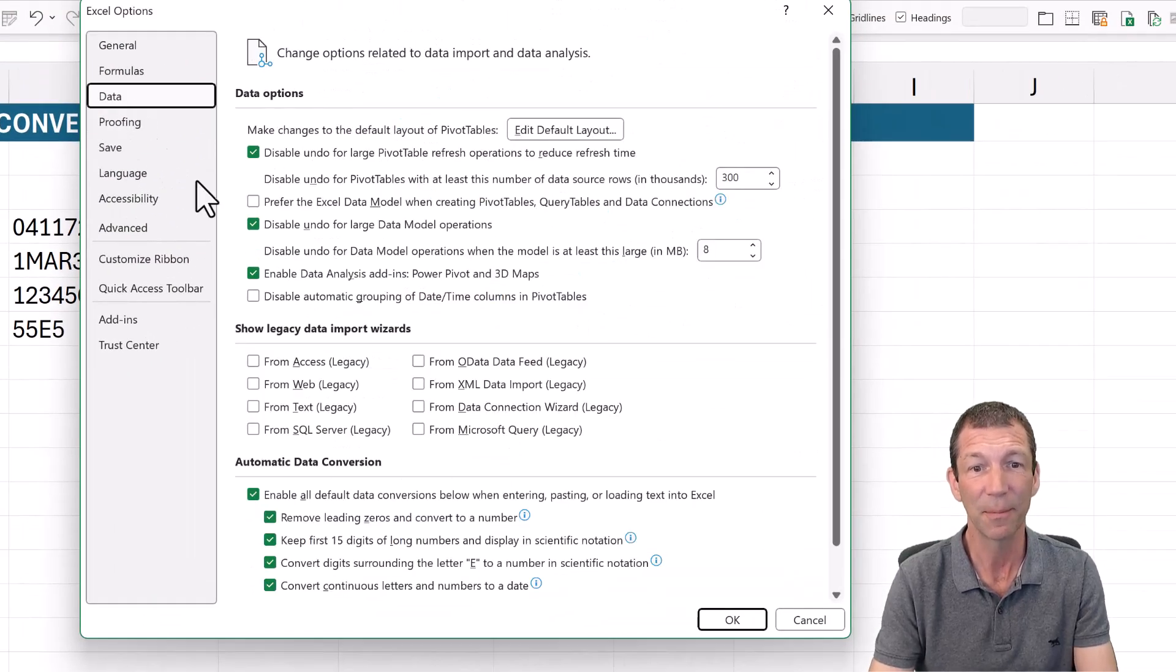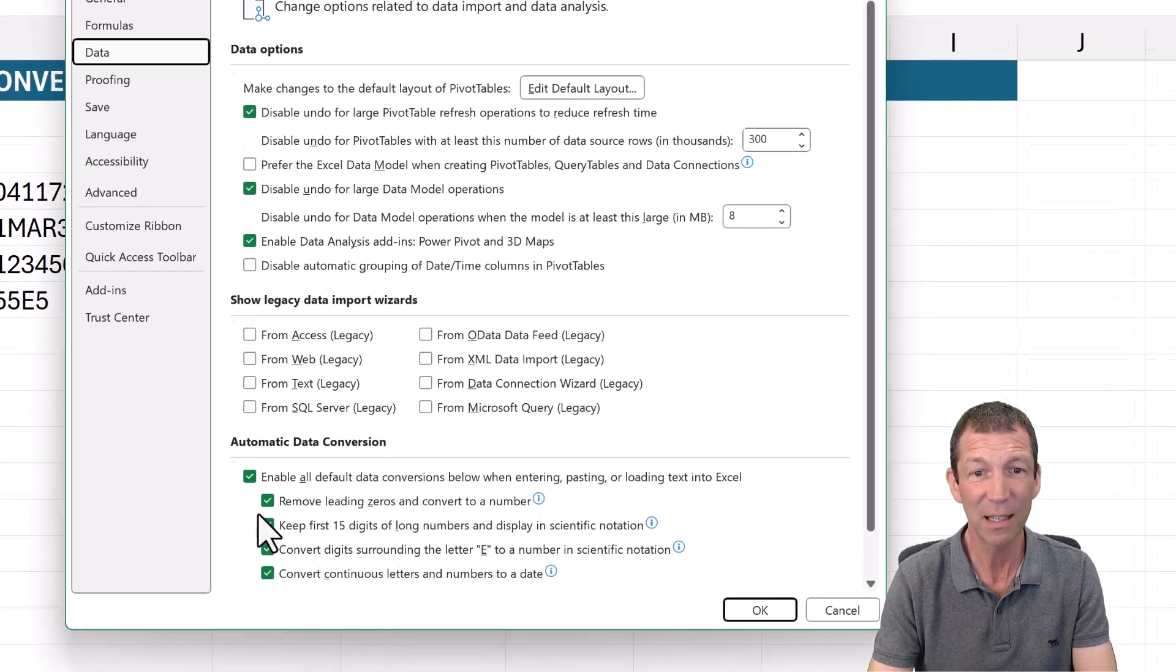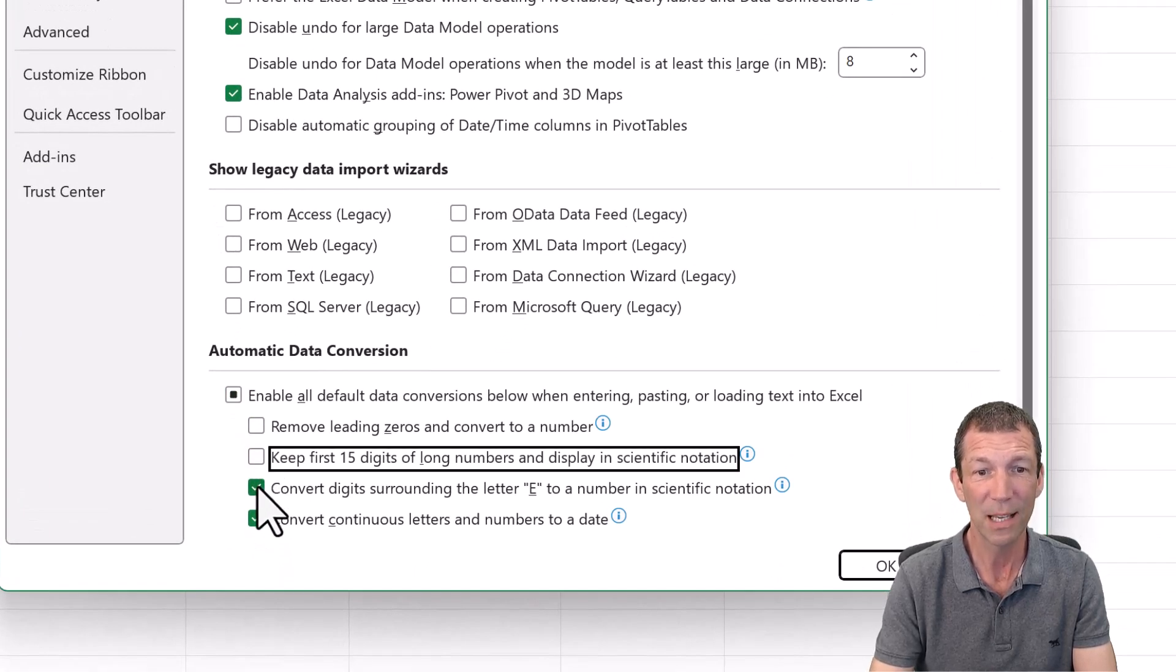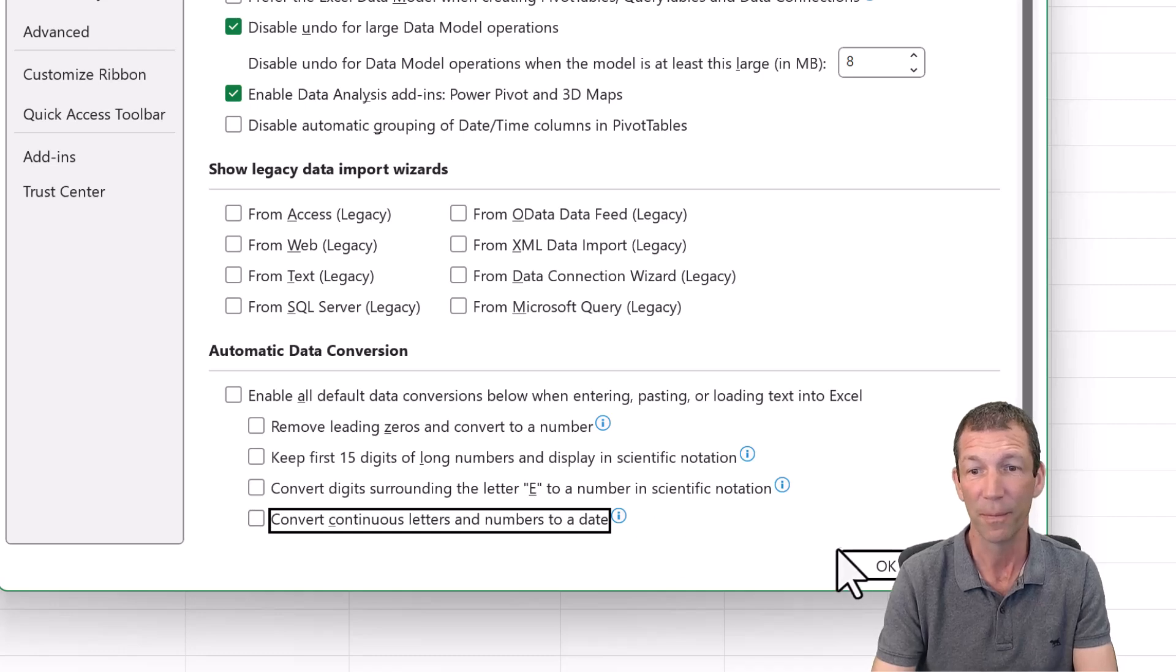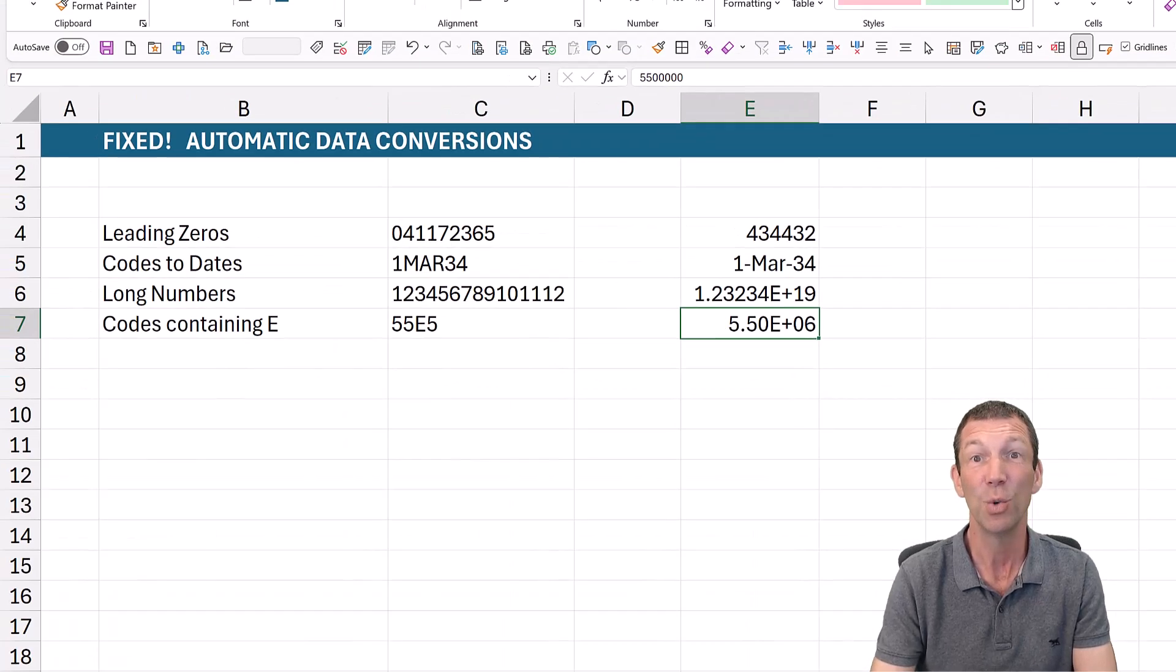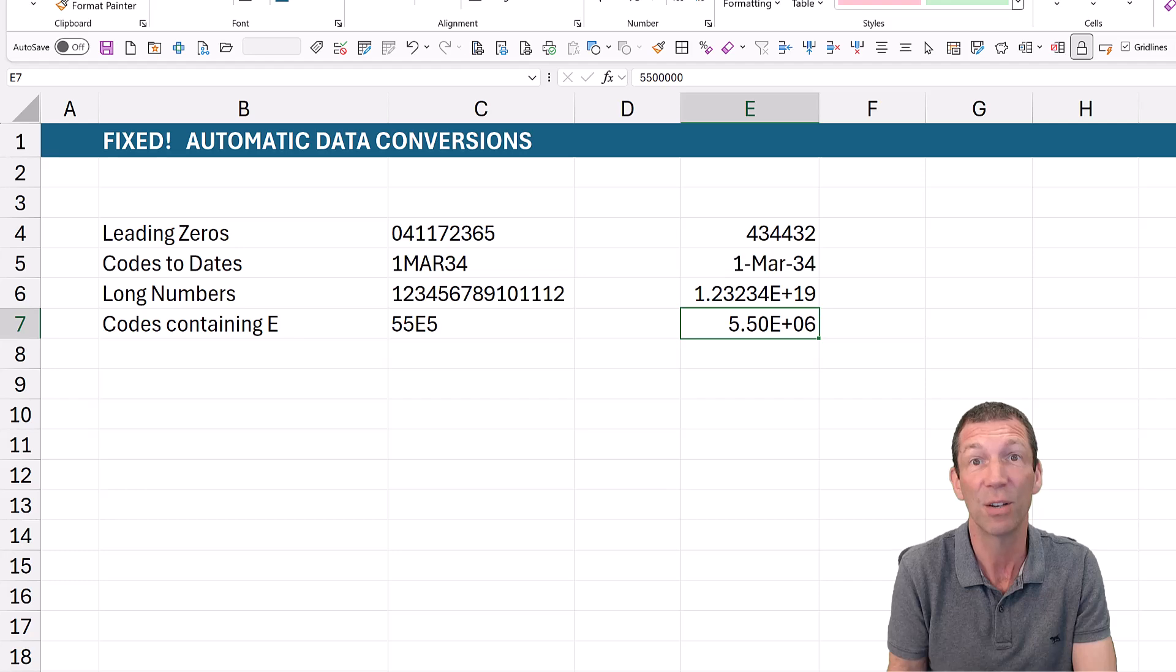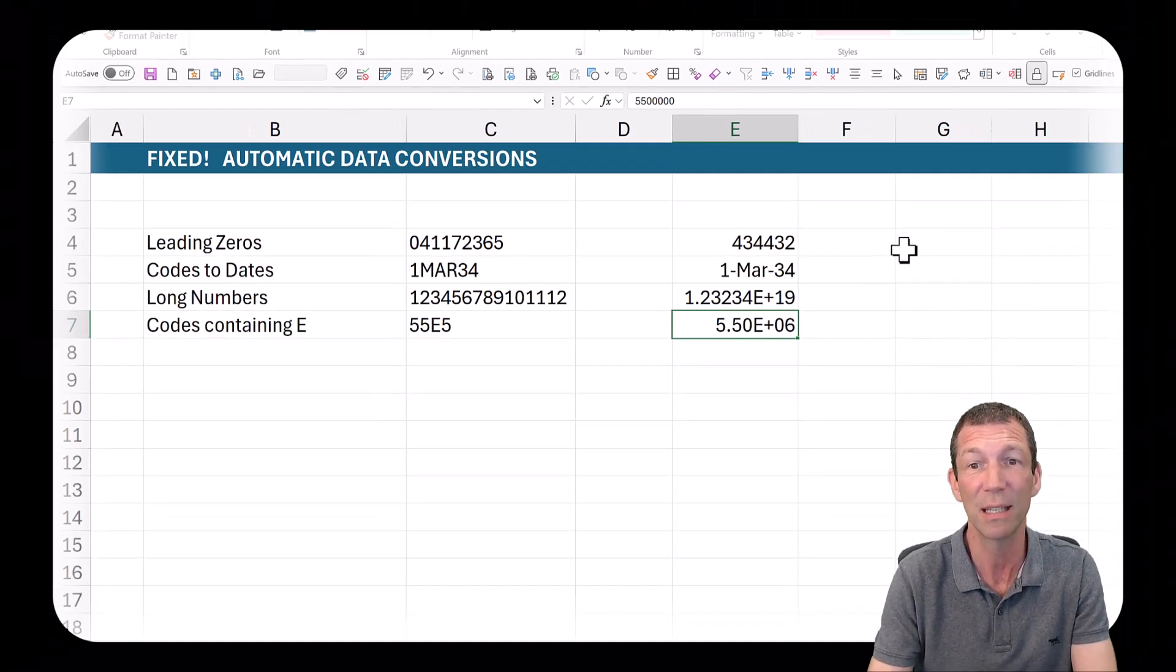We go to data, and then in this screen you untick all these things that have been annoying you and click OK. You need the latest updates of Office 365 or Excel 365 to do this.